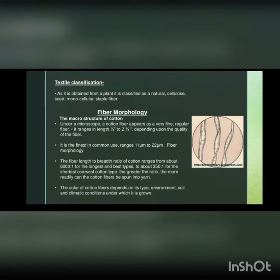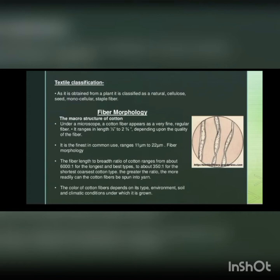After studying about the capturing of cotton, now we will move towards the fiber morphology. We will learn and know interesting facts about the cotton, its structure, its looks, everything about the cotton. Cotton is a staple cellulosic natural fiber which is monocellular.